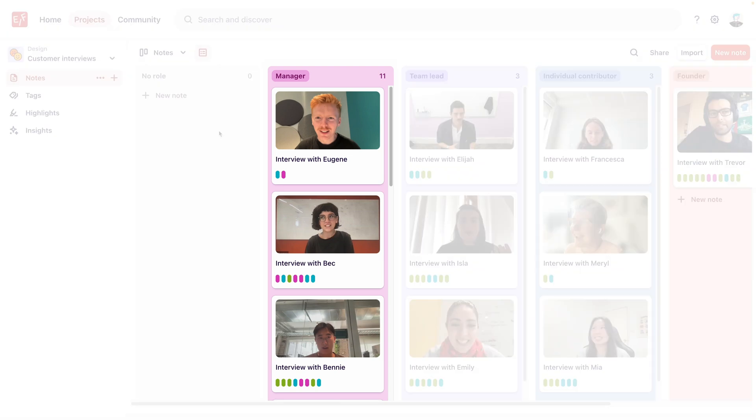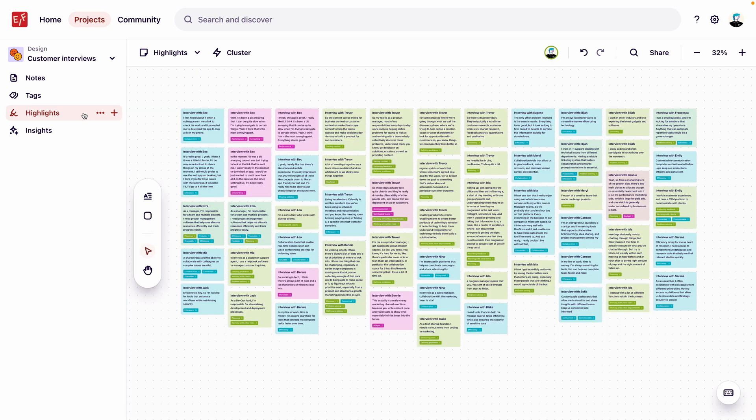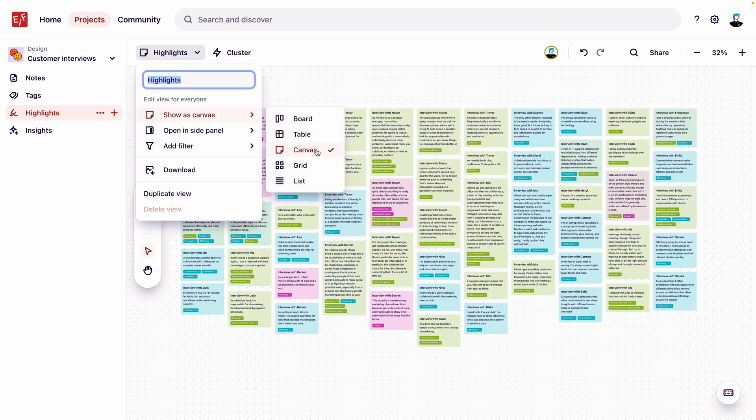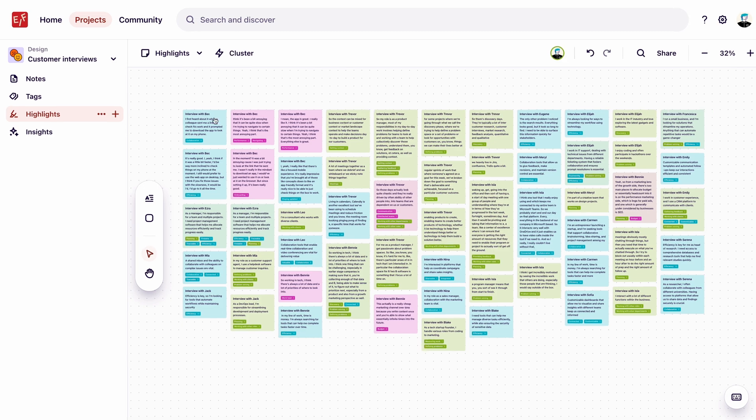Most of our customers fall within the manager group, so let's focus on analyzing this group further. We can do this by looking at our highlights using the canvas view. On the canvas view, we're currently seeing all of the highlights created from our notes. We want to focus on the core needs of users in the manager role, so let's filter our highlights by the note field of role.